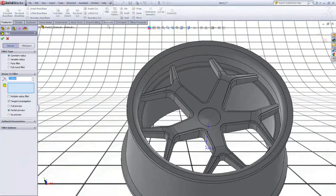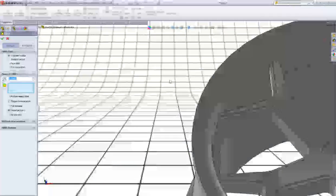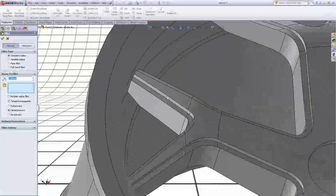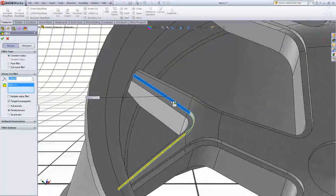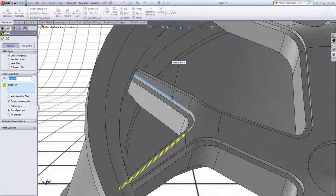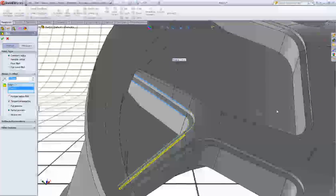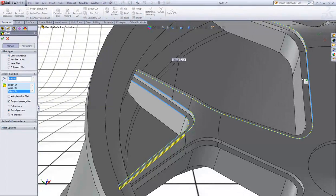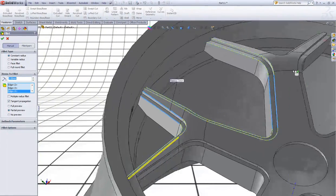Now choose Fillet and type 3. Make sure you have no preview selected. Now select some edges to add fillets.